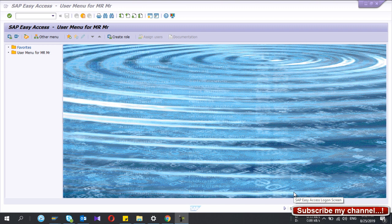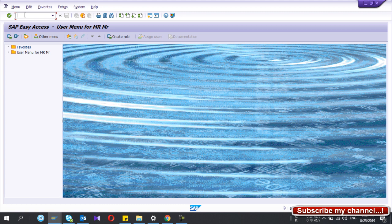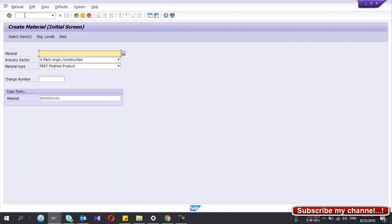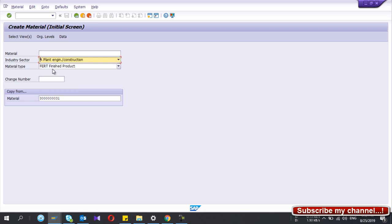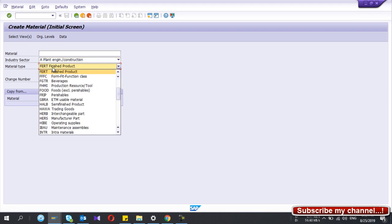Welcome to my YouTube channel. Today I'm going to show you how to create a finished good material in SAP. Go to transaction MM01 and you have to select the industry sector. Then you have to give the material type — the standard material type for finished goods is FERT.